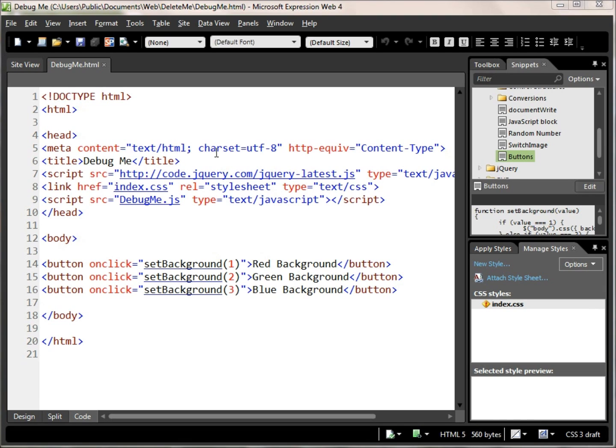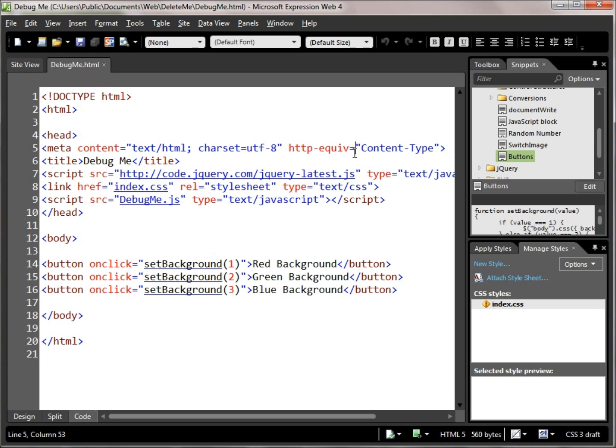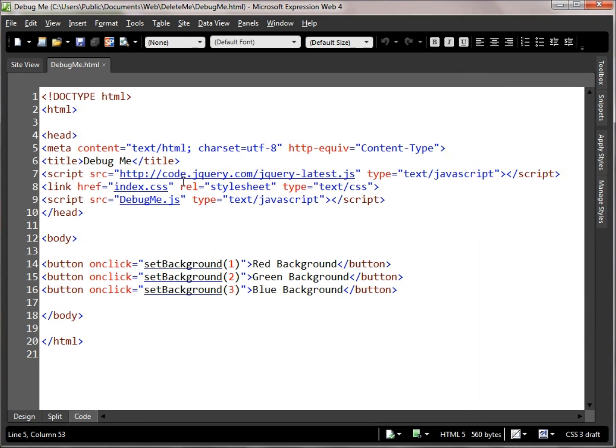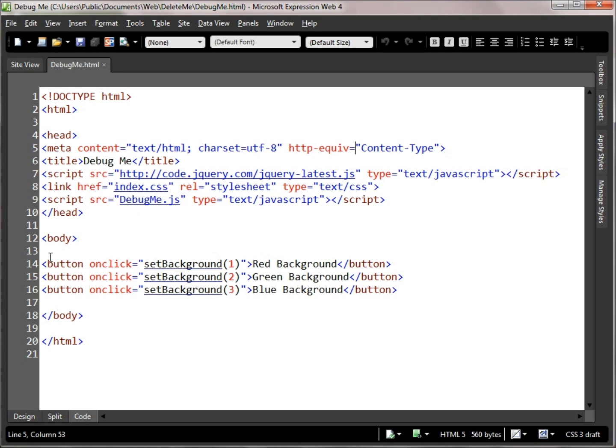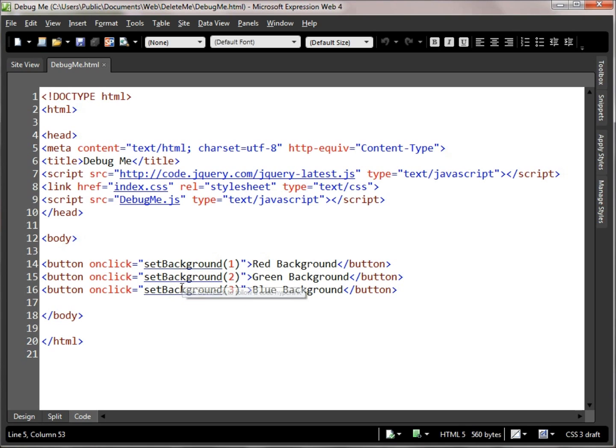So here we've got a very simple HTML page. If you look at it, we link in jQuery, we link in an index file, we link in some JavaScript, and here we create three buttons. We set things up so when we click on these buttons we can change the background color of the HTML page that we're working with.